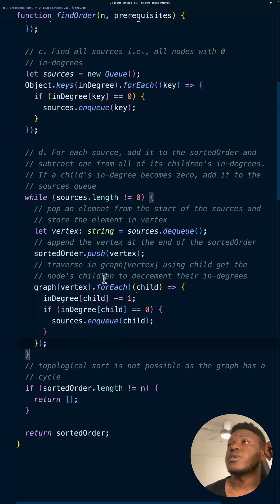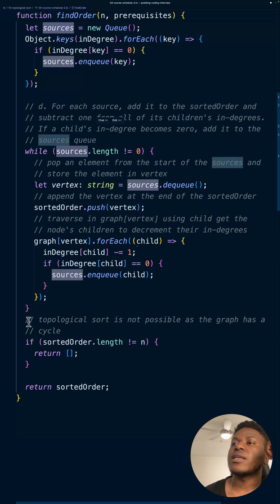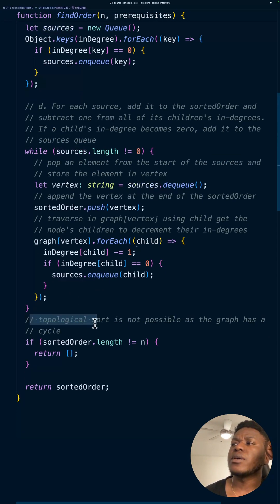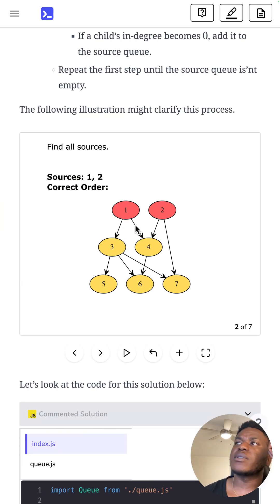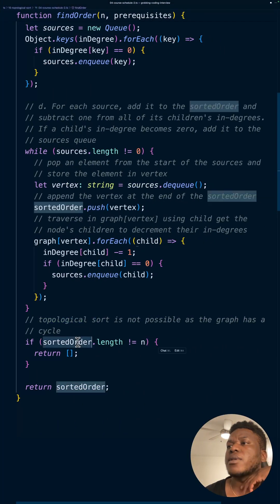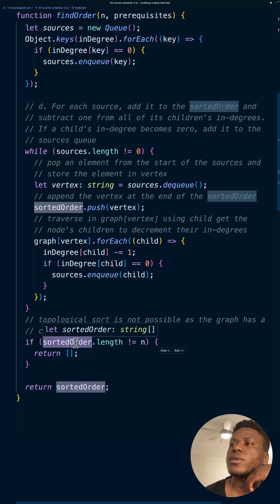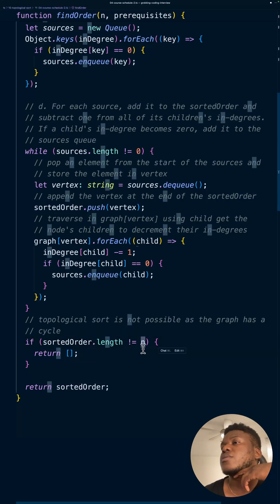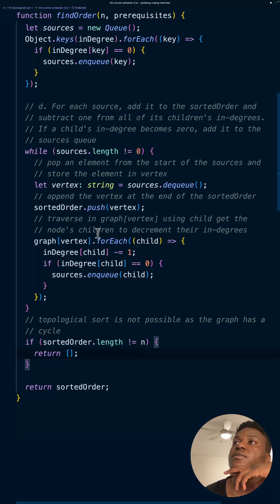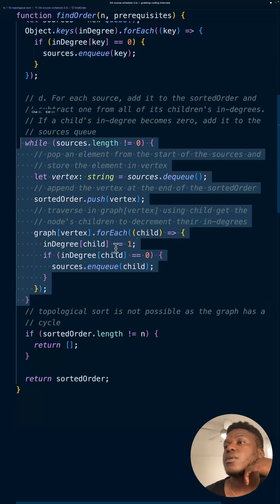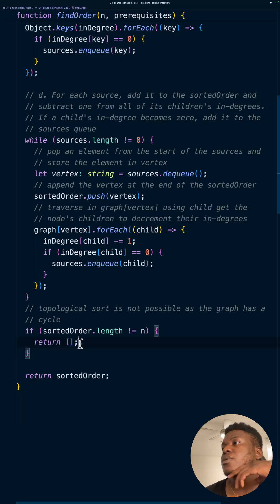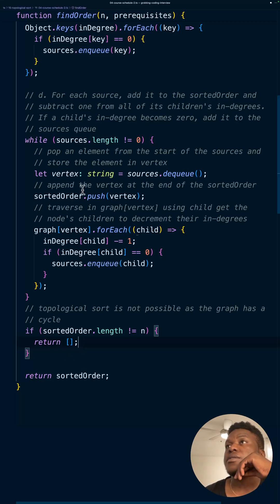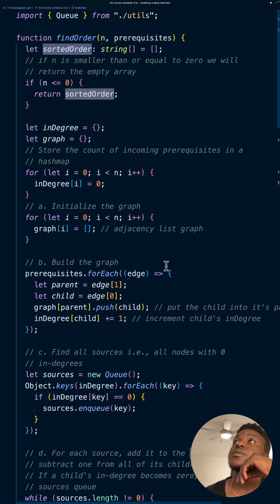And we keep doing that until we exhaust everything here. And then lastly, we do a check. Because if there's a cycle in the graph, something... If something leads to a cycle, then it's not going to work. And the sign is not going to work. It's that the sorted order here is going to be less than... It's not equal to n at the end of the day when we're done. We'll break out of this loop. And so, return an empty array. And finally, all that's said and done. We just return the sorted order.